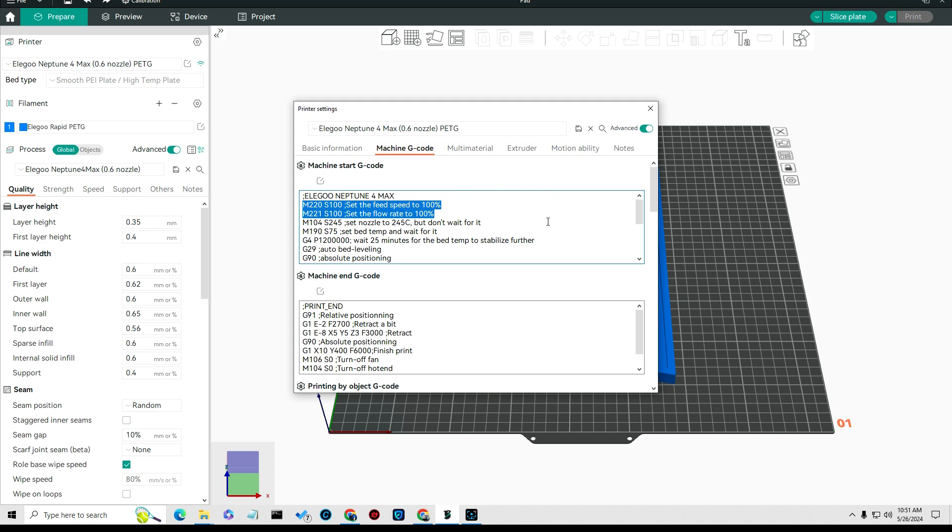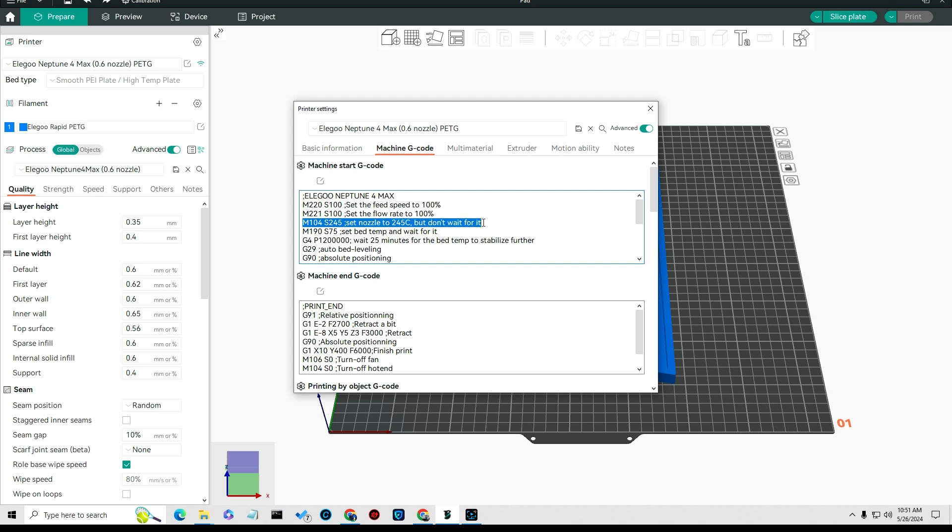The next thing I did is I set my nozzle temperature to start preheating before the print starts. I set that to 245, but you may have to go up depending on your printer up to 250 here. The way you do that is just this S245, change that to 250.